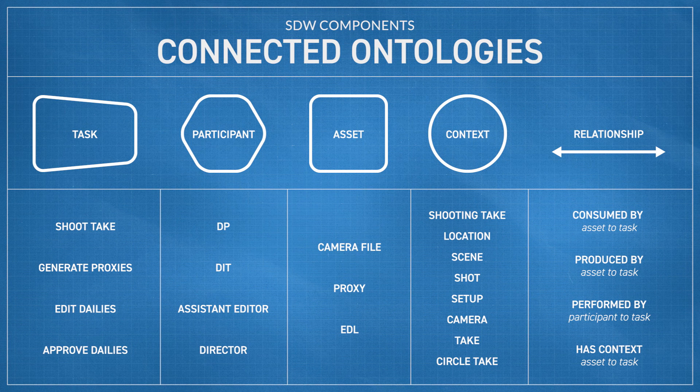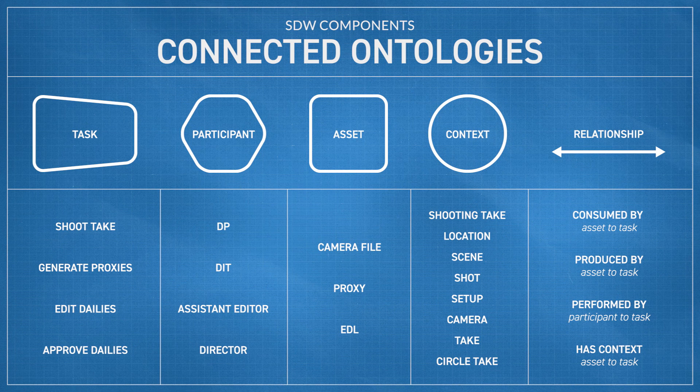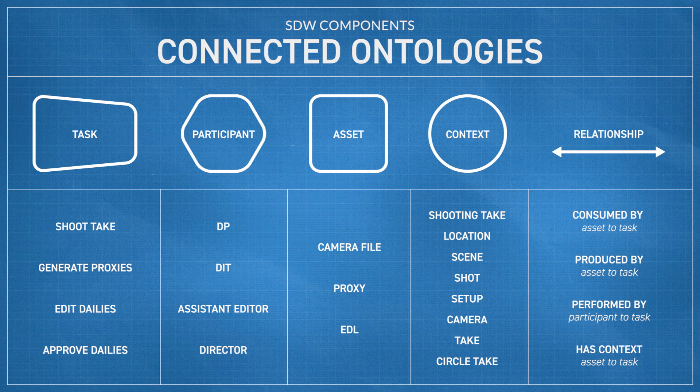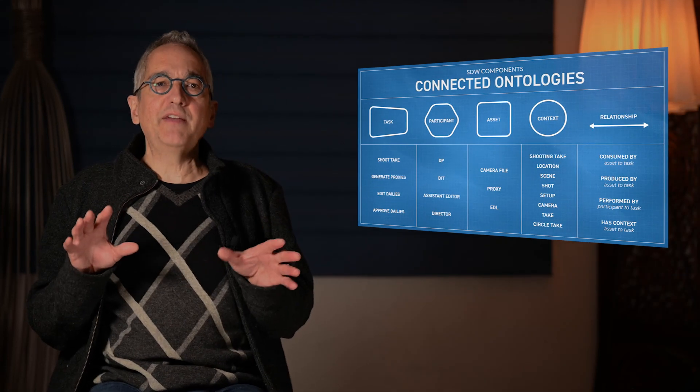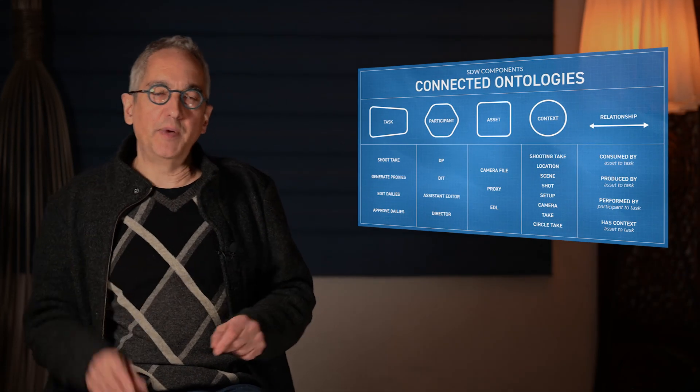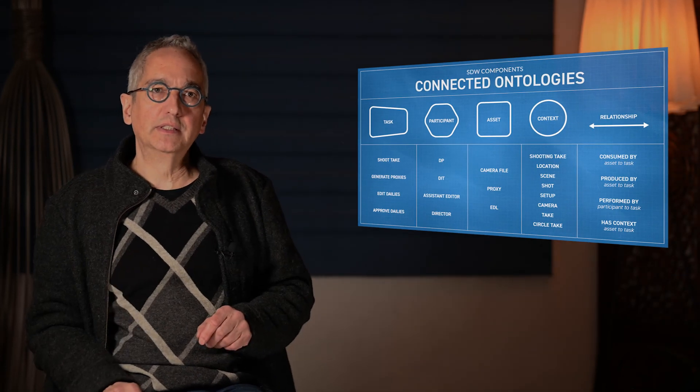I have a task. What are the assets that are inputs and outputs? I have a plate and a shot. Which plates are in that shot? So, we've settled on these five areas to develop ontologies.